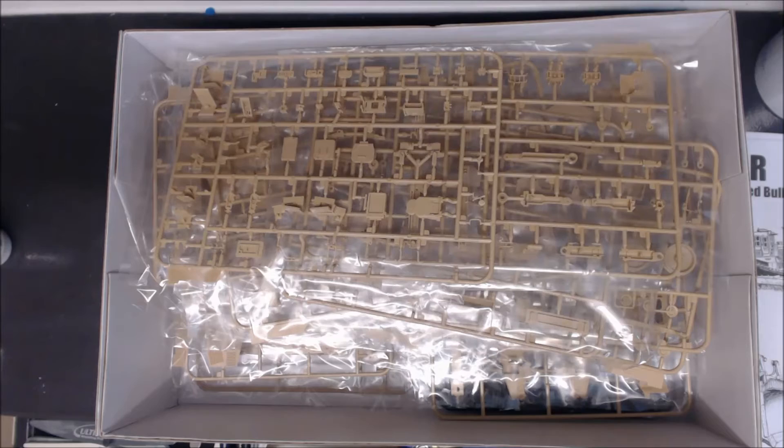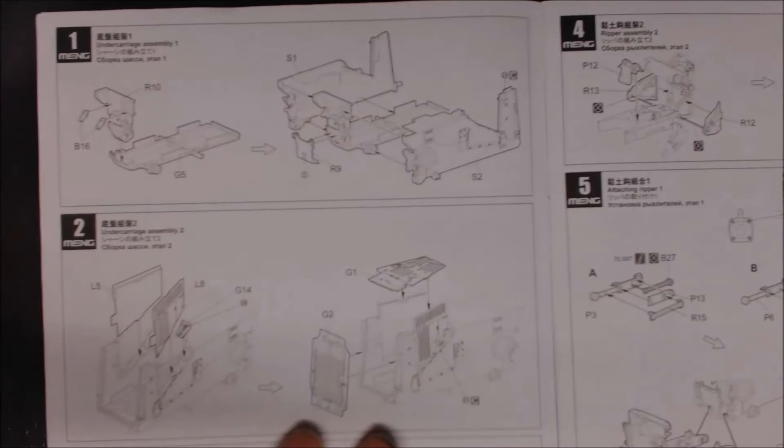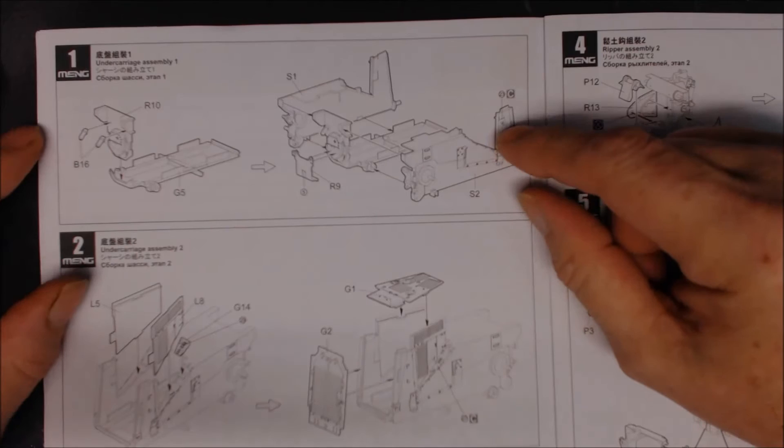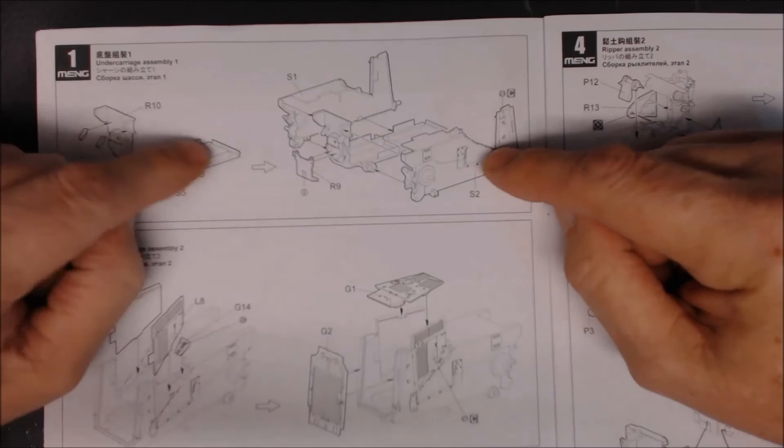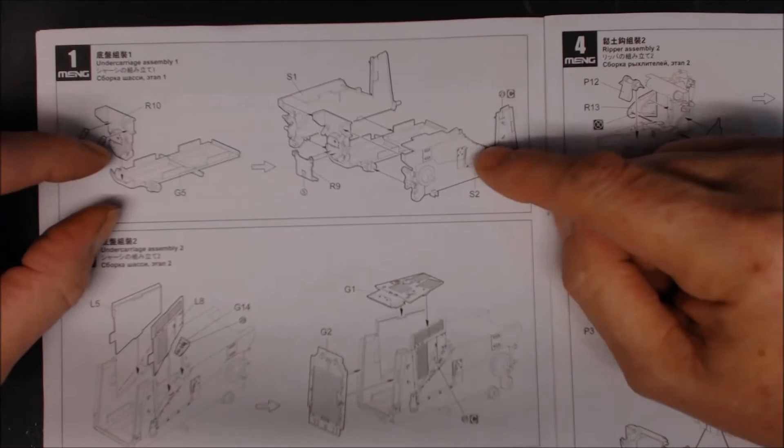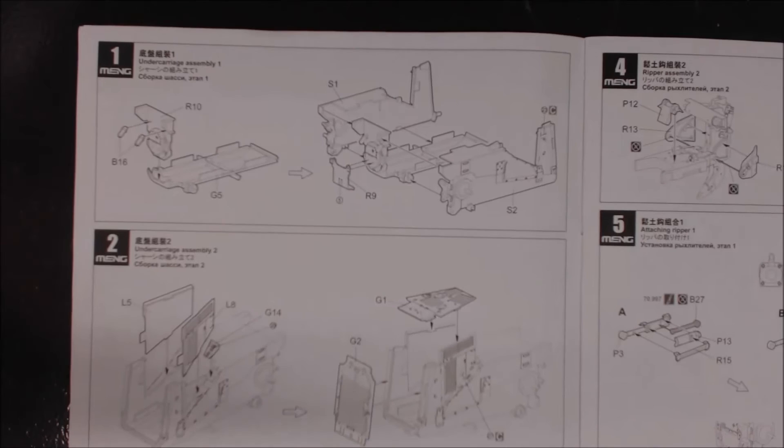The D9R Armored Bulldozer by Meng. Now, this is the instruction book. What I'm going to do is I'll go through this step at a time. I'll start with step one. I shall assemble that step, come back to you, we'll have a little look at step one, and then we'll move on to step two. And we'll just keep assembling each section as we go along till we get the whole thing finished.